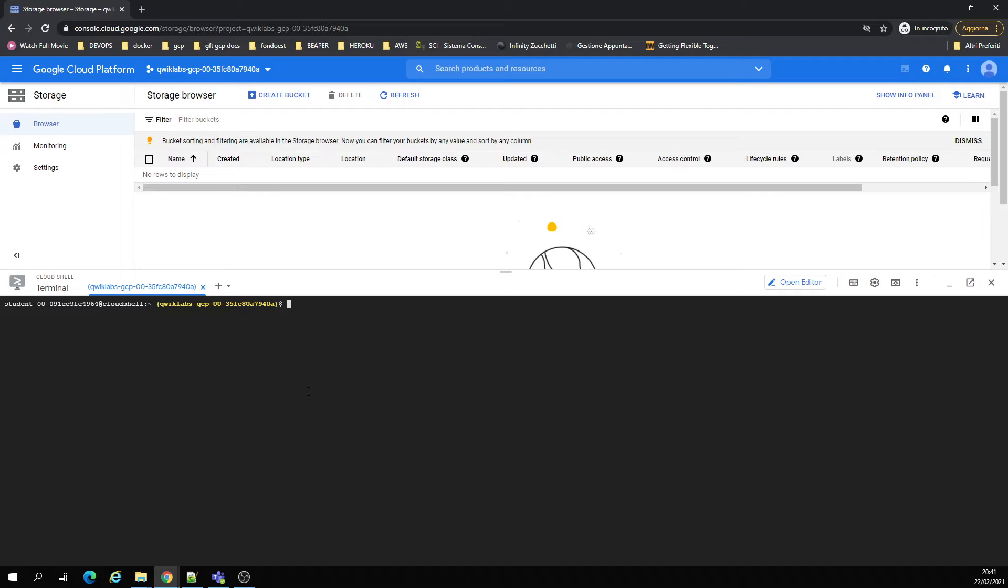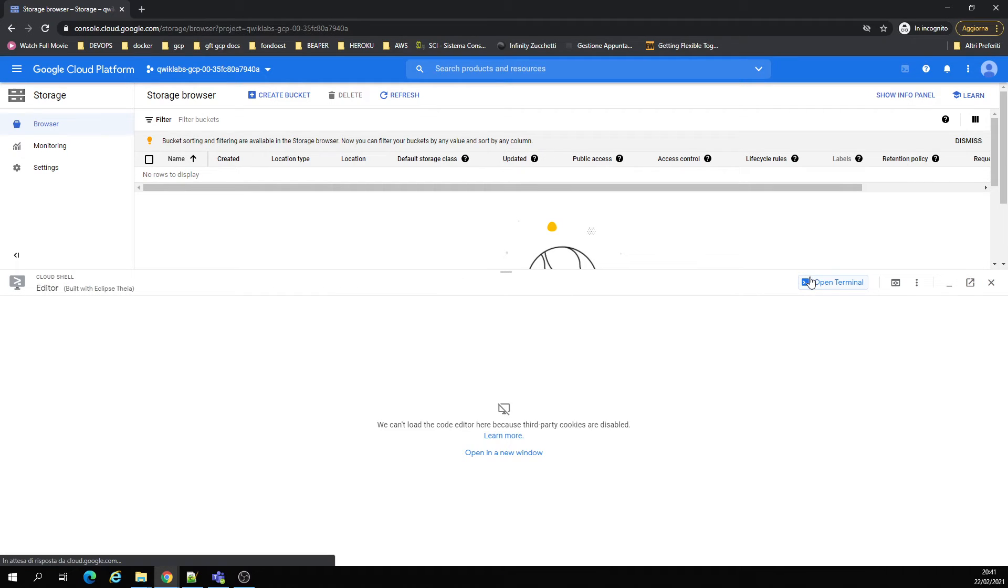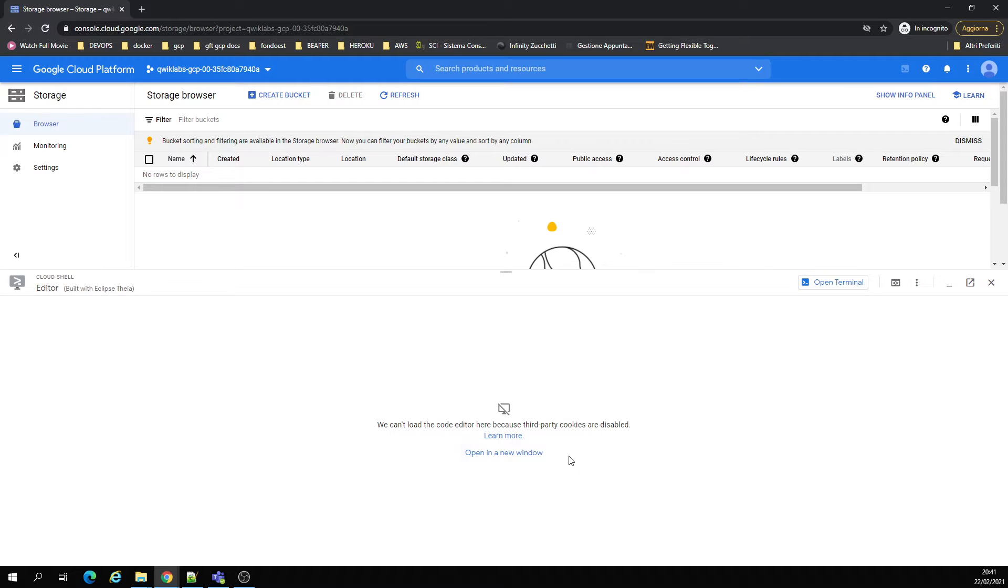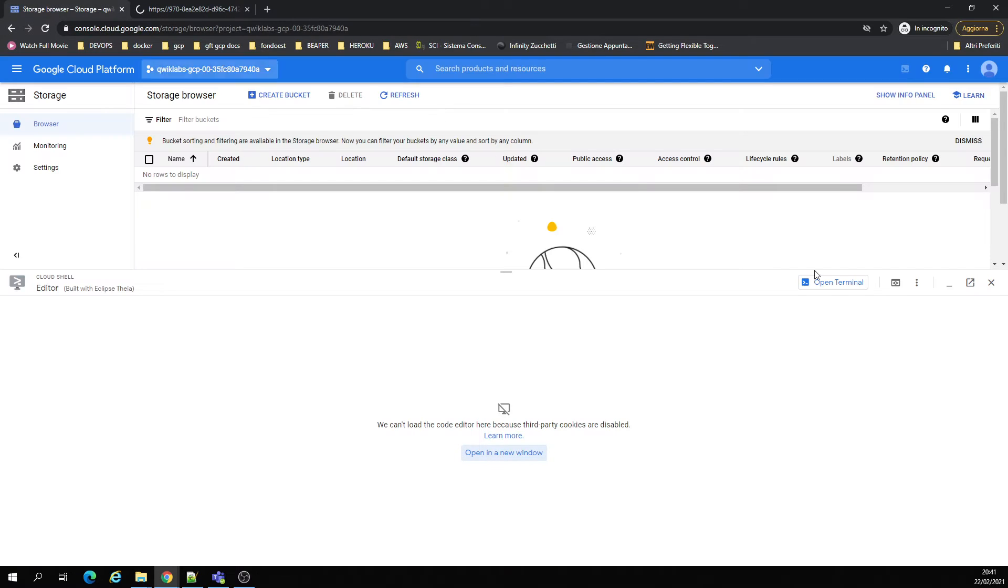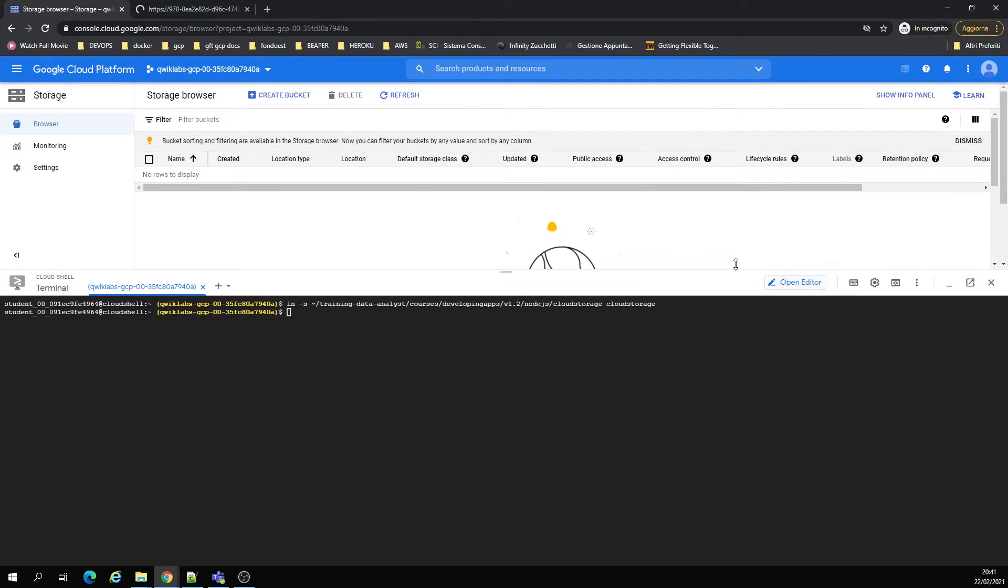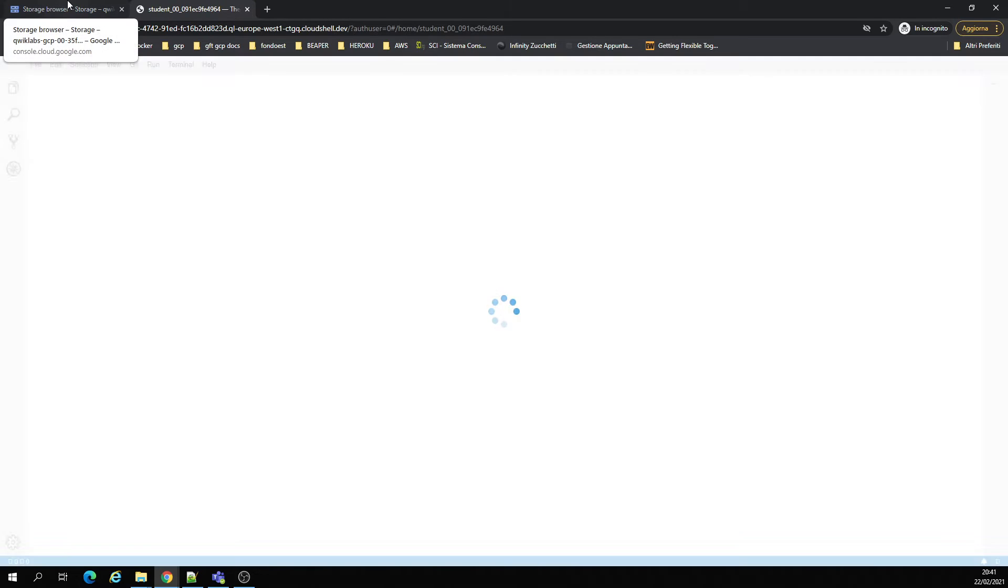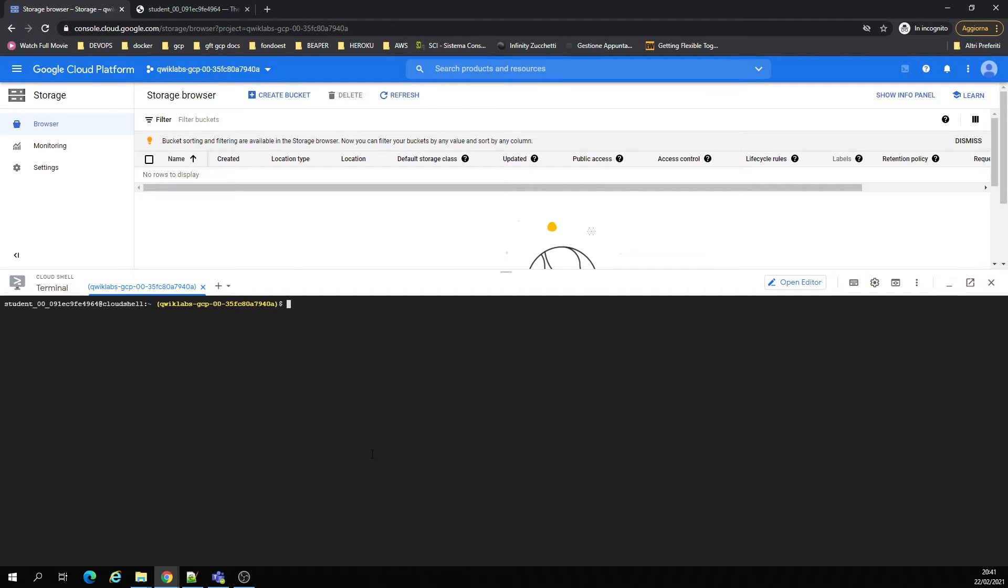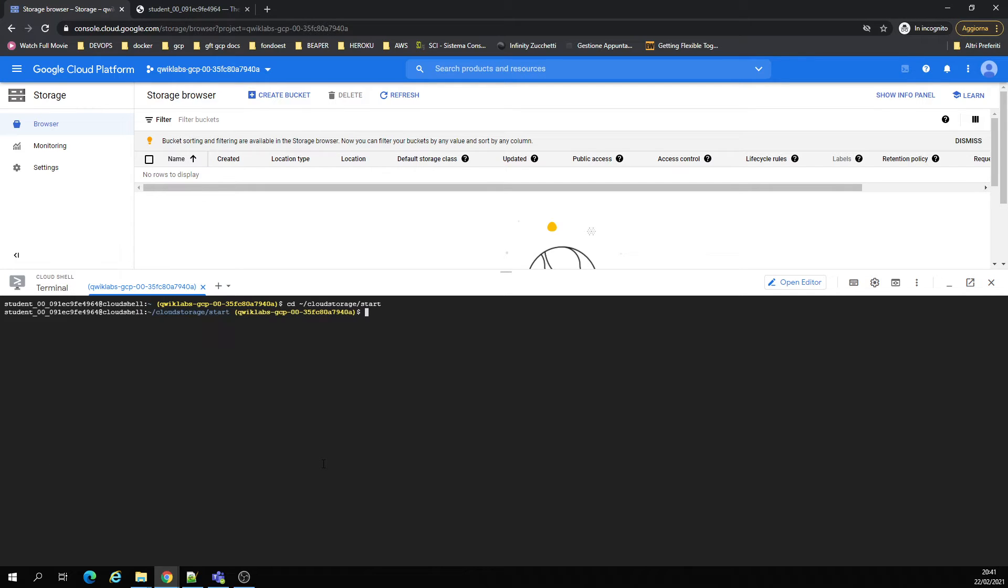Great, now we're going to create a soft link and open the editor. Open in here, perfect. Now we're going to cloud storage.